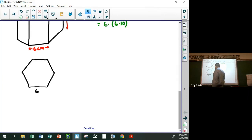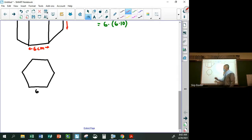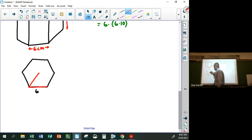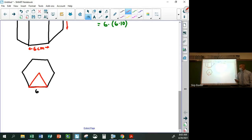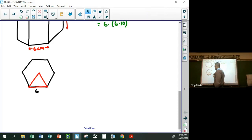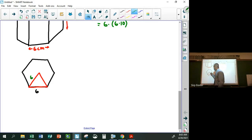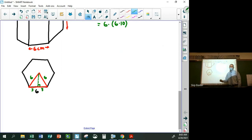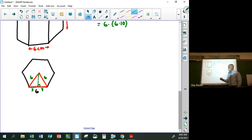The process for finding the hexagon's area is to draw one of the triangles formed by two consecutive radii and a side. The area of the hexagon is six times that triangle. Since it's a hexagon, all sides are six, so the triangle has sides six, six, and six. The base splits into three and three. This is a special 30-60-90 triangle, so the height is three radical three.